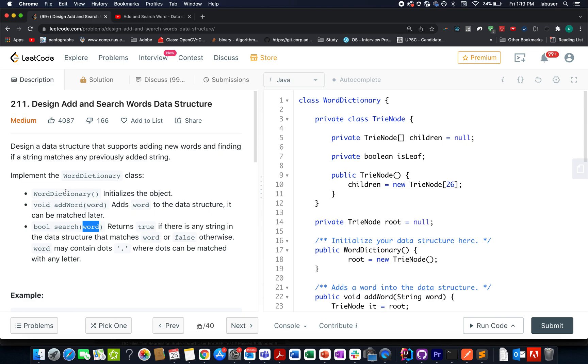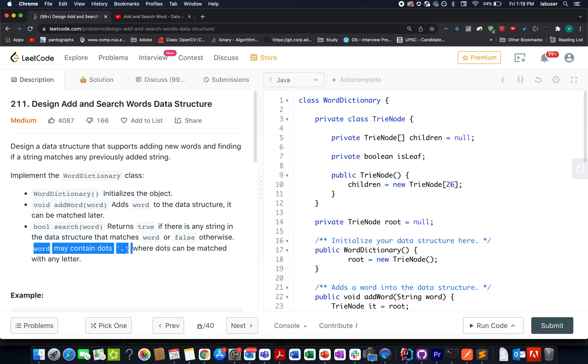Also there's a slight trick in the search method. A word may contain dots where dots can be matched with any letter. So whenever you see a dot in your search word, it can be matched with any letter, kind of like regex search.